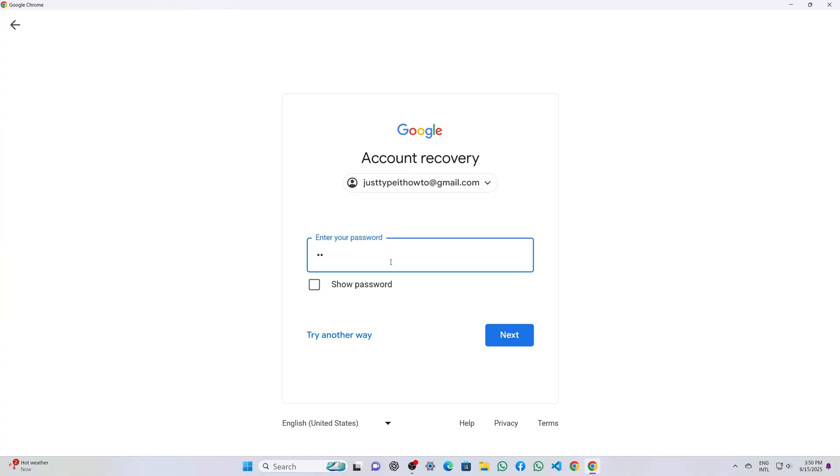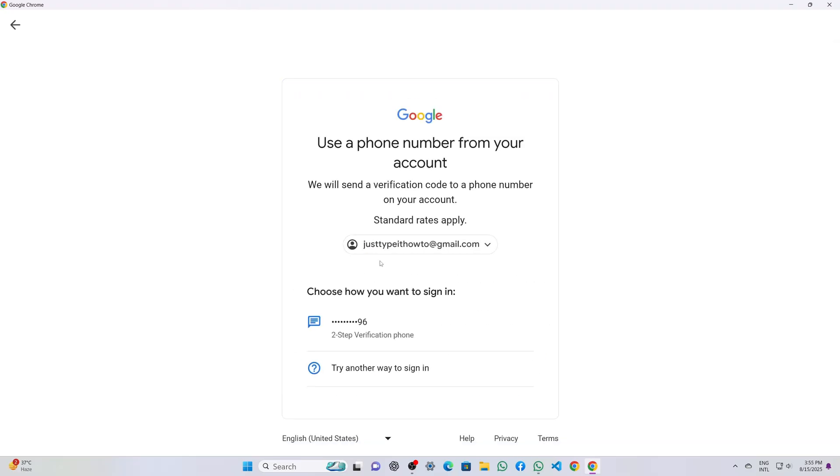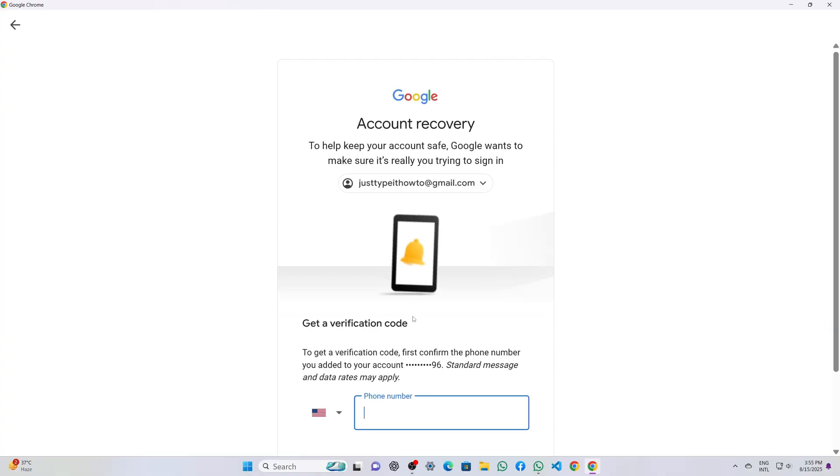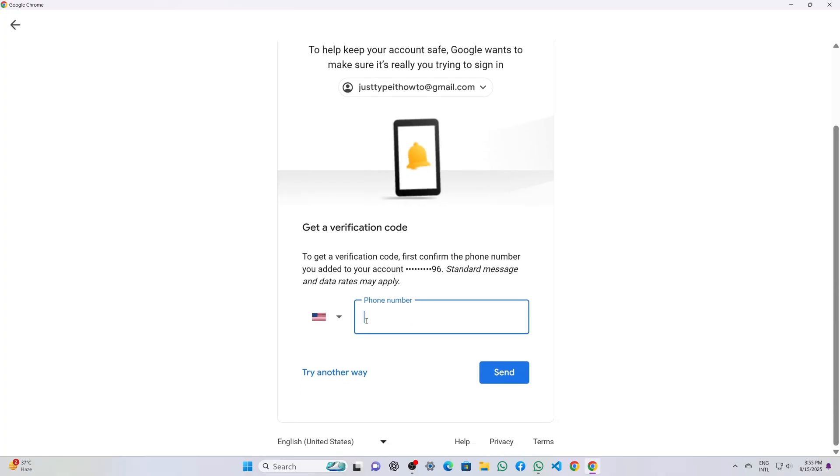Google then asks for the password associated with that deleted account. I type the correct password and click next. Because two-step verification was enabled on my account, Google prompts me to choose a verification method. I select the phone verification option.